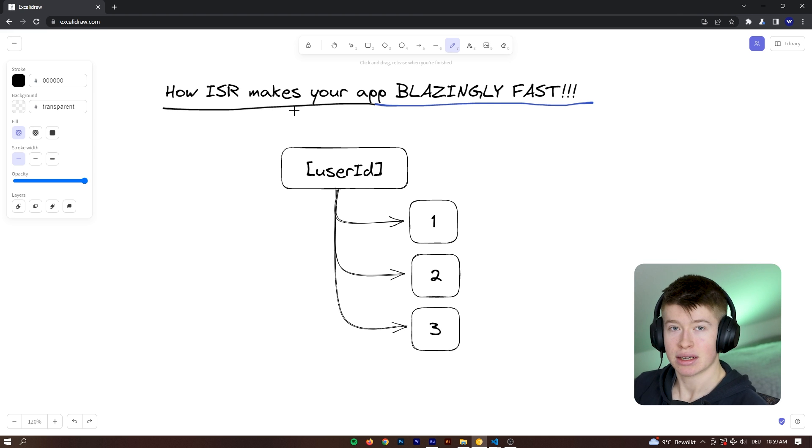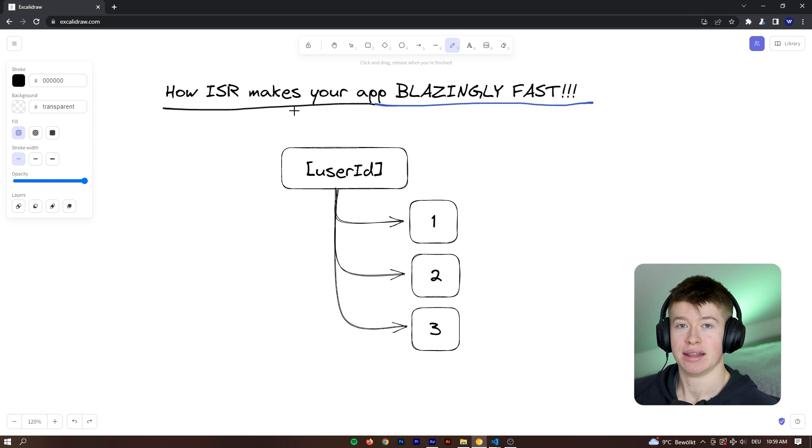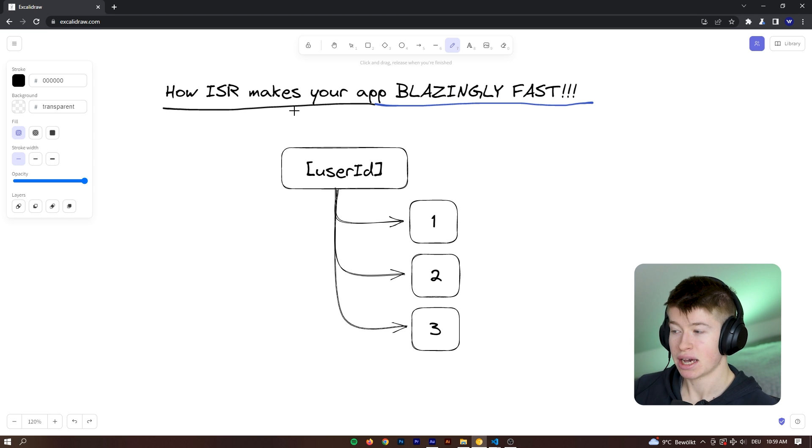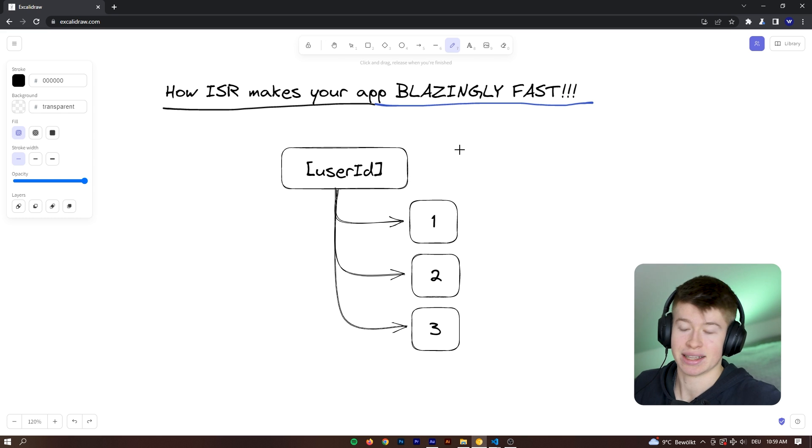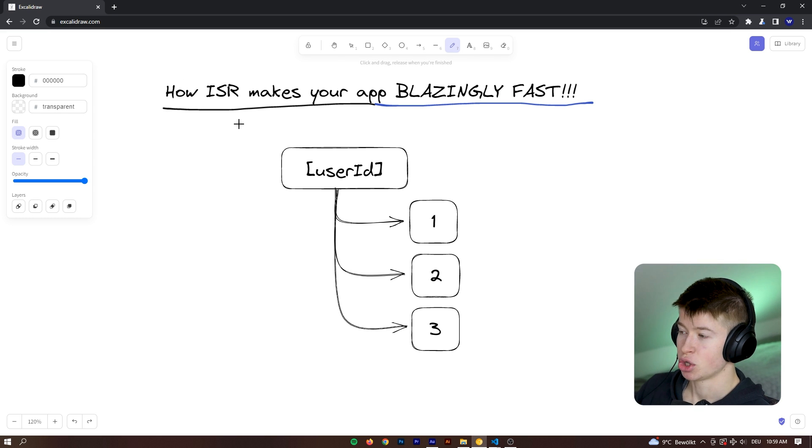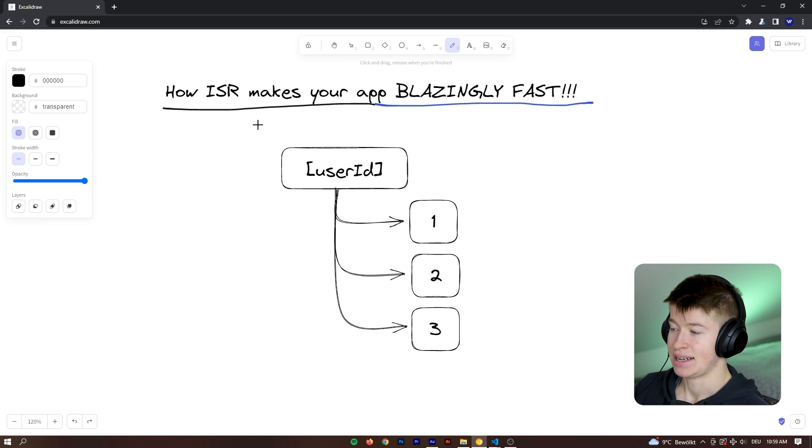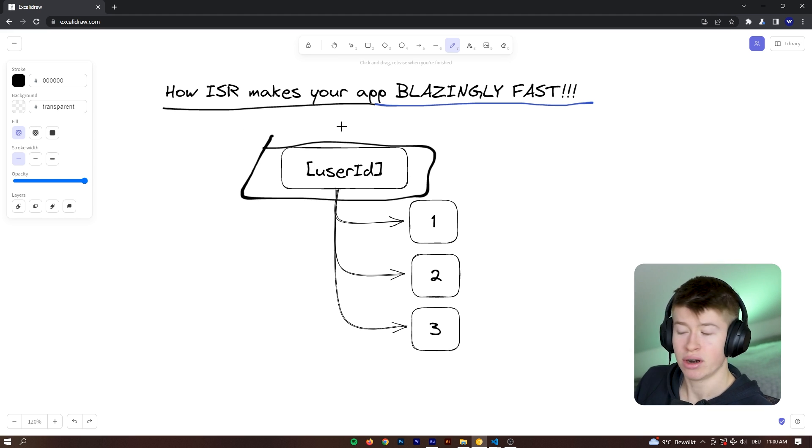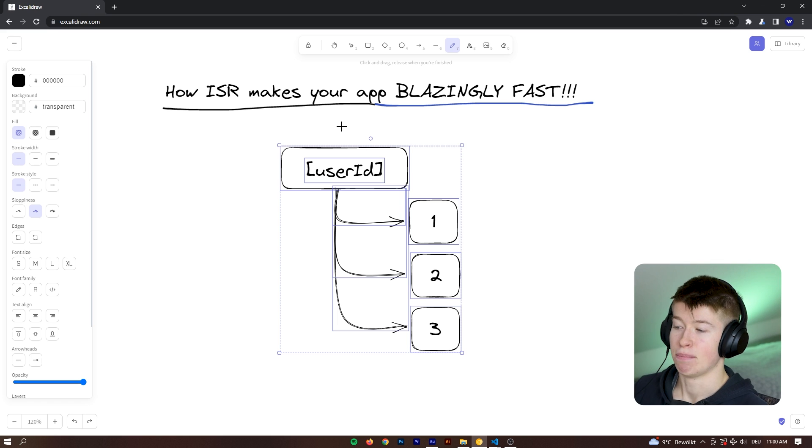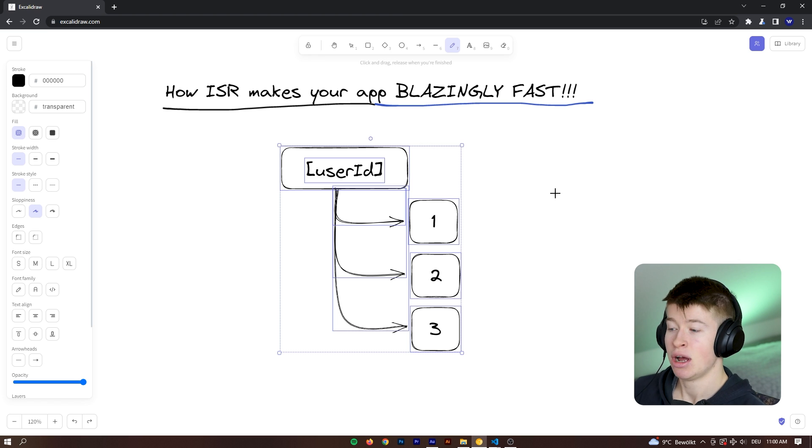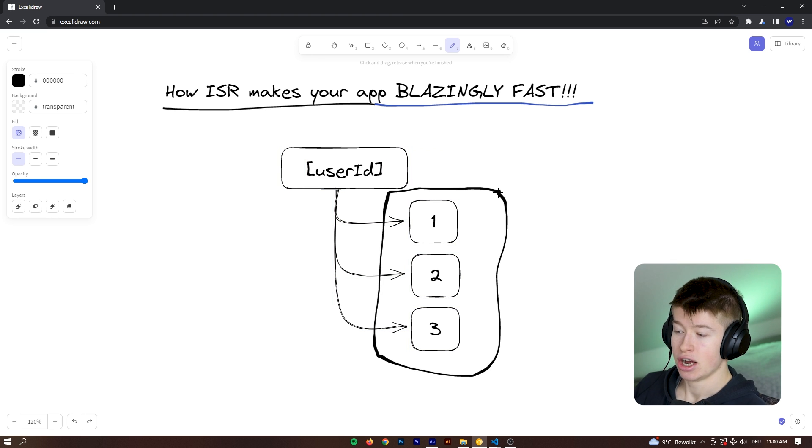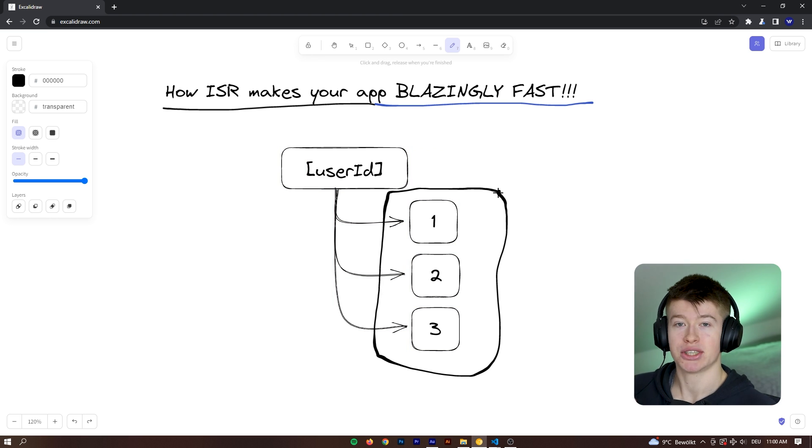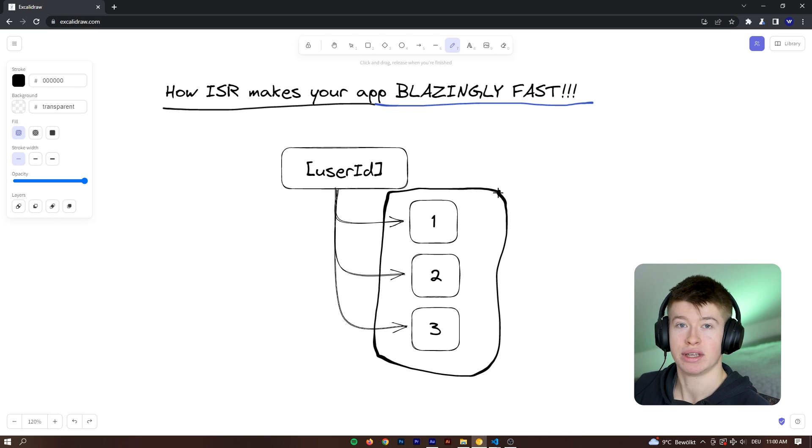Meaning that as your users request that resource, the information gets sent back from the server to the client, resulting in pretty high latency. And that's not ideal. So what incremental static regeneration allows us to do is tell Next.js which user IDs are there and then at build time, so when we run yarn build or deploy our application, at that time,